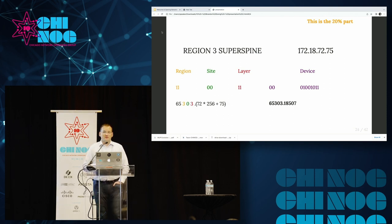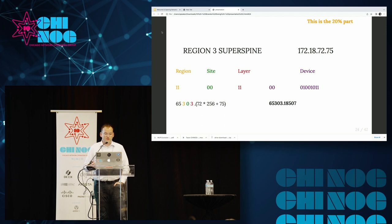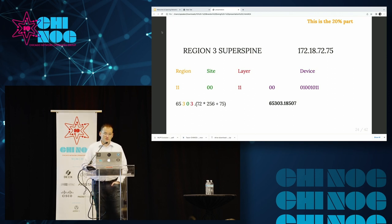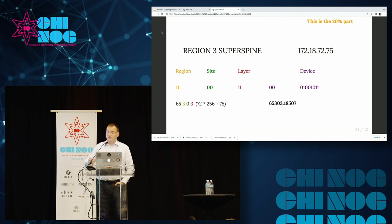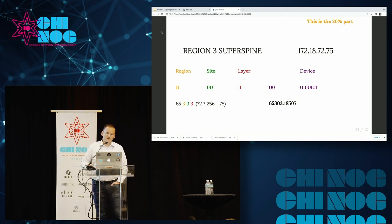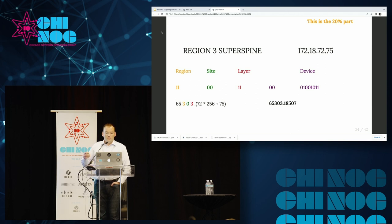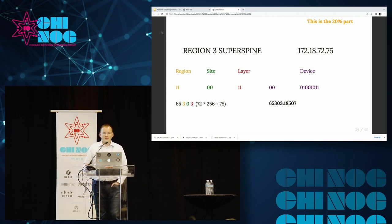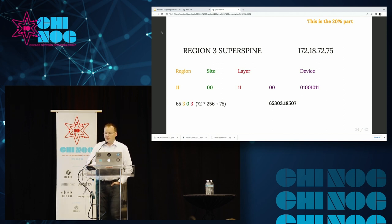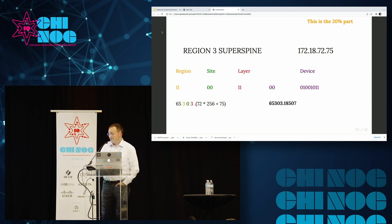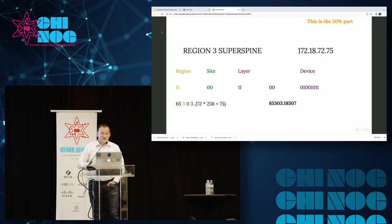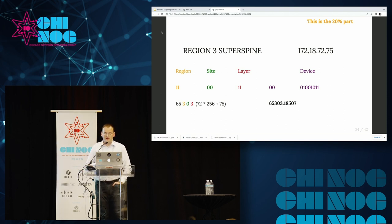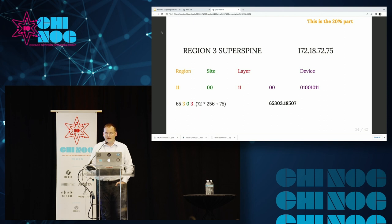Another example, a superspine in a different data center in region three. Our region is three, so we've got a region bit of one, one. Our site is still zero, so the bits there are zero, zero. And a superspine is layer three in our model here, so that's one, one on the bits. So our ASN for the region three superspine is six, five, three, zero, three. And then the bottom half of that is the 72 that you see in the loopback, times 256, bit shifted over eight bits.